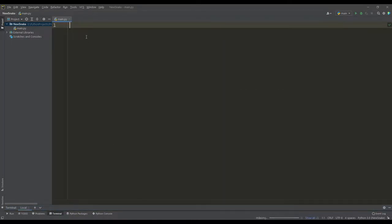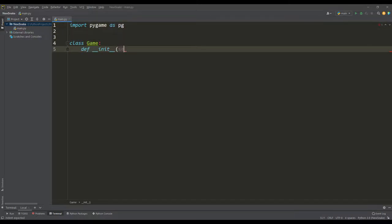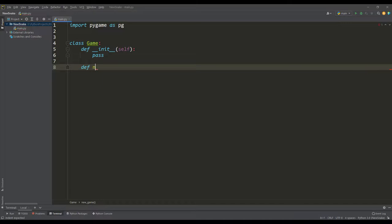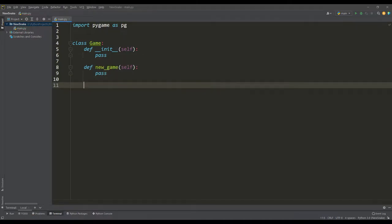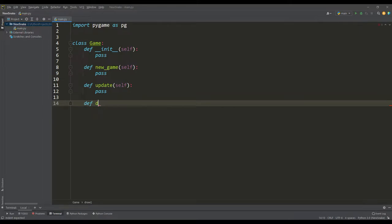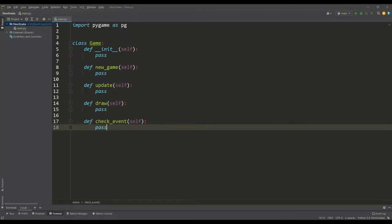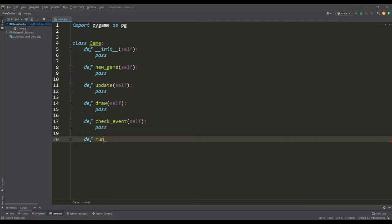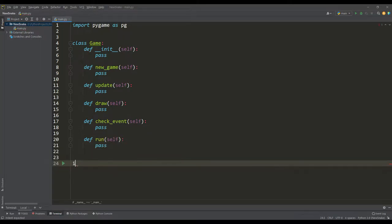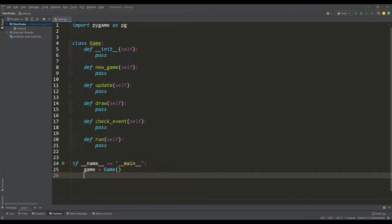After installation, we will create a preliminary class structure for our game. To begin with, let's create the main class game. It will contain a number of methods such as the method for creating a new game, the method for updating the state, the method for drawing objects, checking for events, and the main method for launching the game run. Finally, we create an instance of this class and call this launch method.